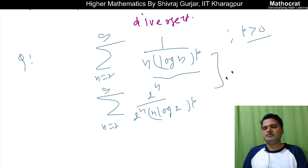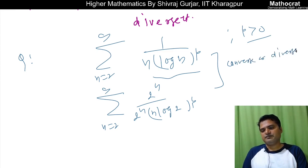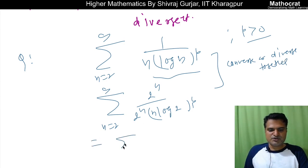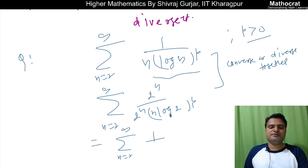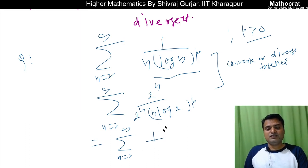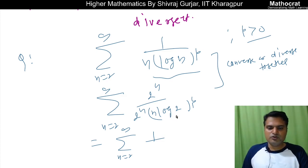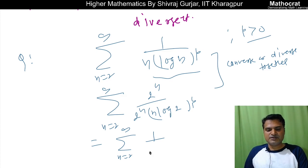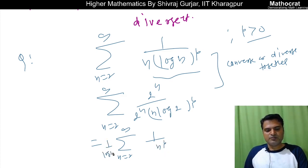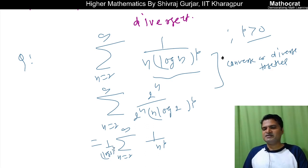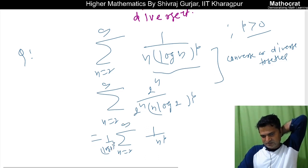Both series will converge or diverge together. Applying condensation: 2n and 2n cancel, and n to the power p remains. log 2 to the power p is just a constant since p is a given fixed number — it has no dependence on n.